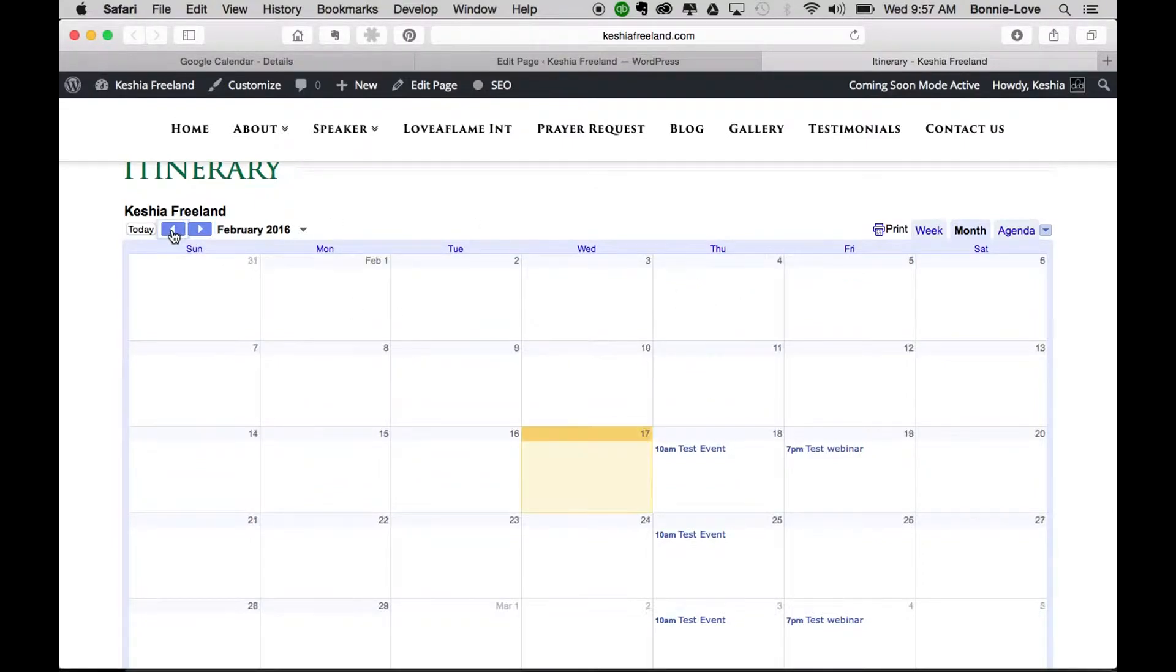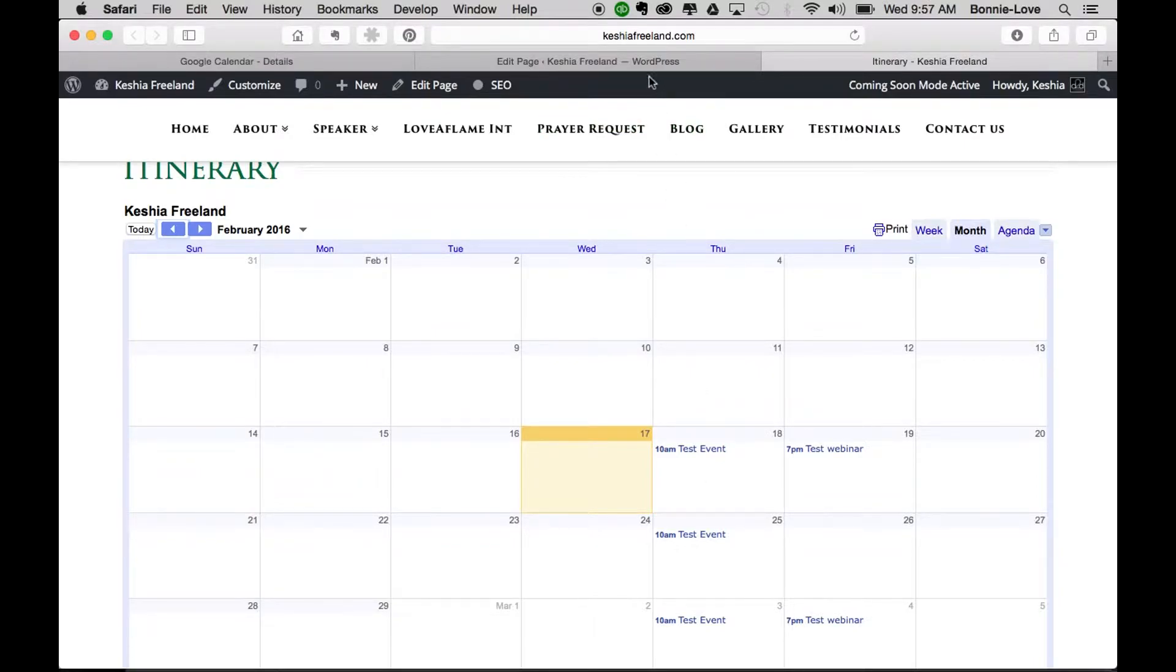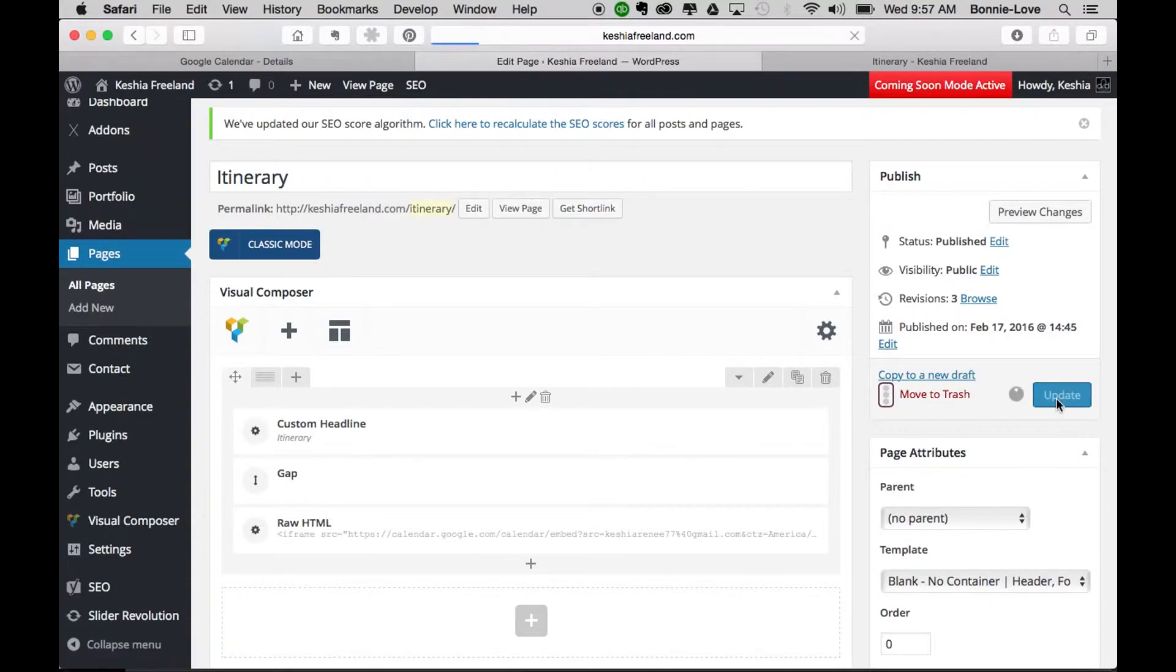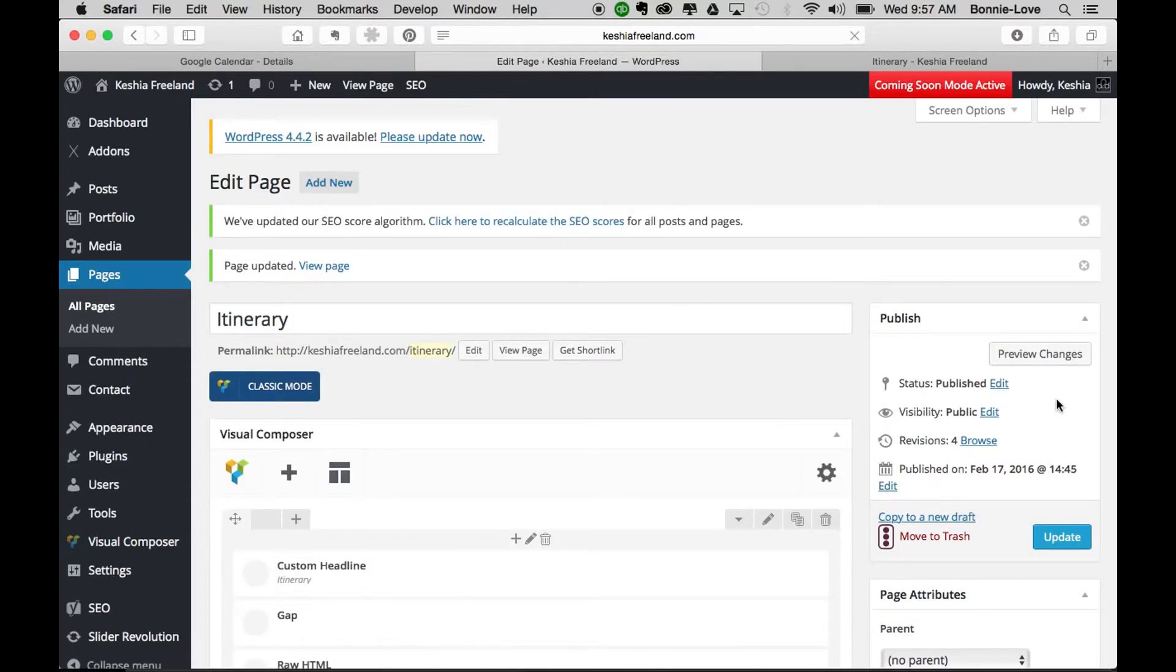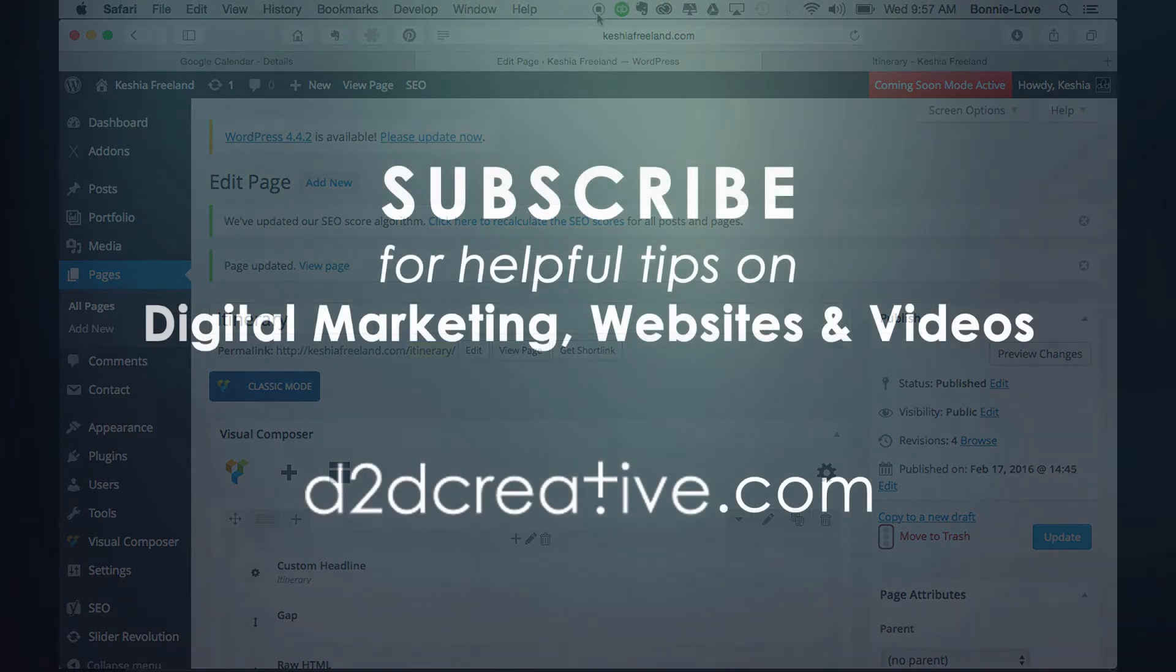Now the final step, and this is the most important step, is to click on Update. If you do not click on Update, you will not see this on your website - you'll only see it in the preview, but visitors going to your website will not see it. Once you click Update, you are all set, and now you have learned how to add a Google Calendar to your WordPress website. Talk to you soon!